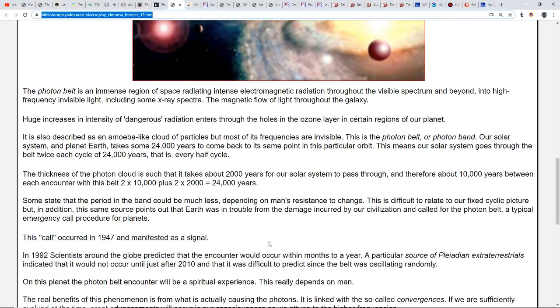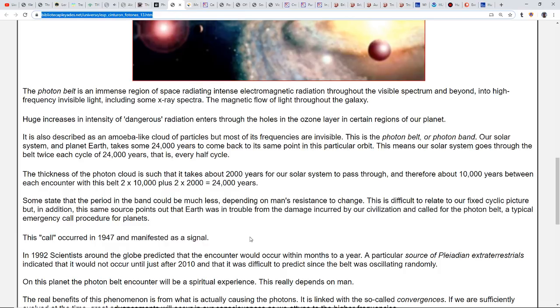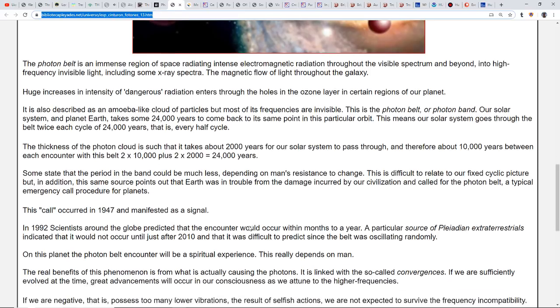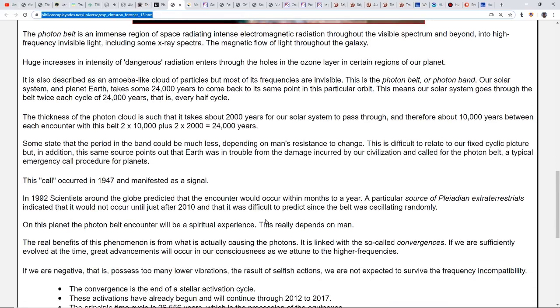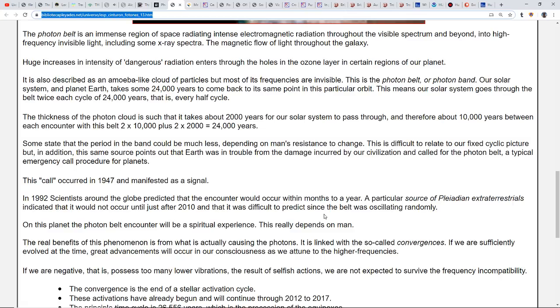Therefore there are about 10,000 years between each encounter with this belt. Some state that the period in the band could be much less depending on man's resistance to change. The same source points out that Earth was in trouble from the damage incurred by our civilization and called for the photon belt, a typical emergency procedure for planets. This call occurred in '47 and manifested as a signal in 1992. Scientists predicted the encounter would occur within months to a year.